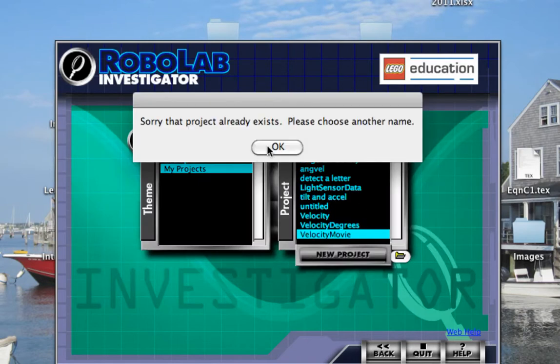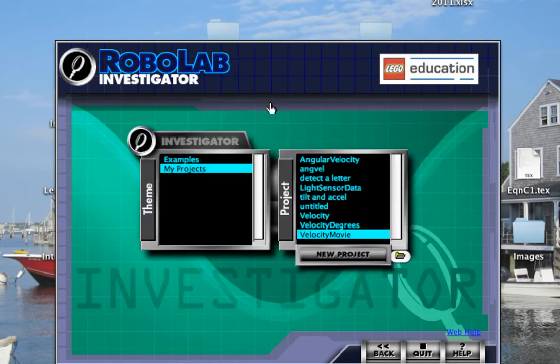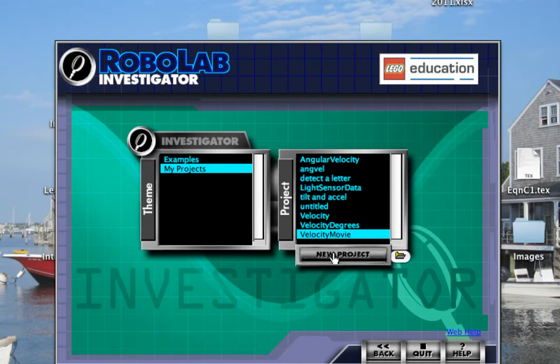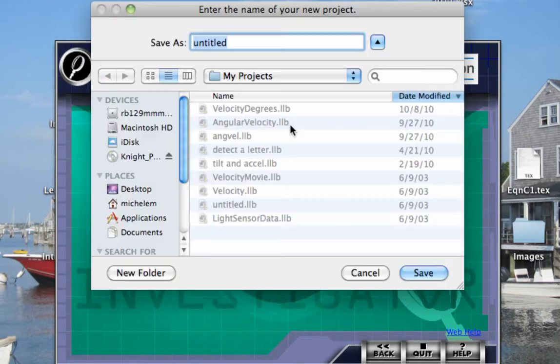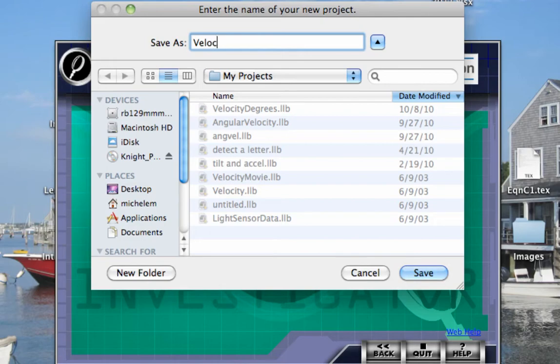This already exists, so it's making me choose another name. So I'll do it again. And I'm going to call this Velocity Test.